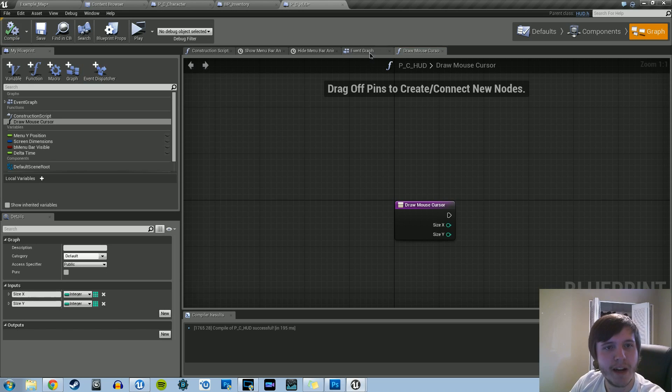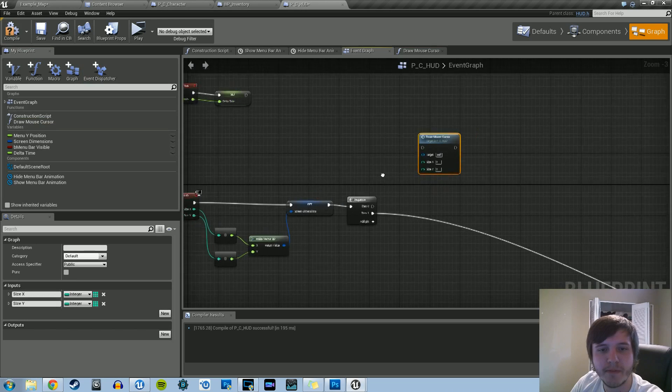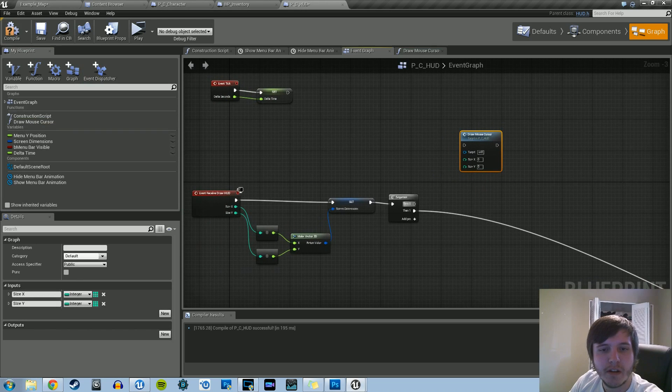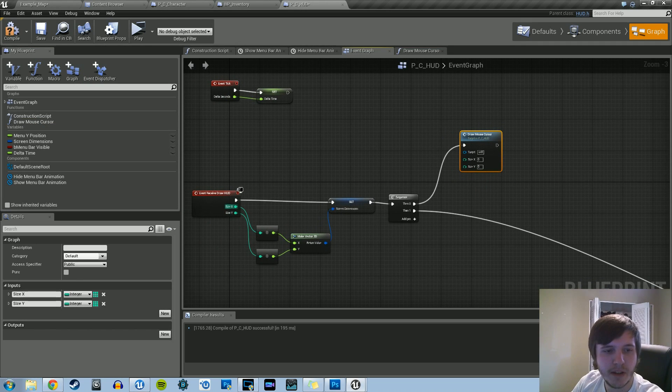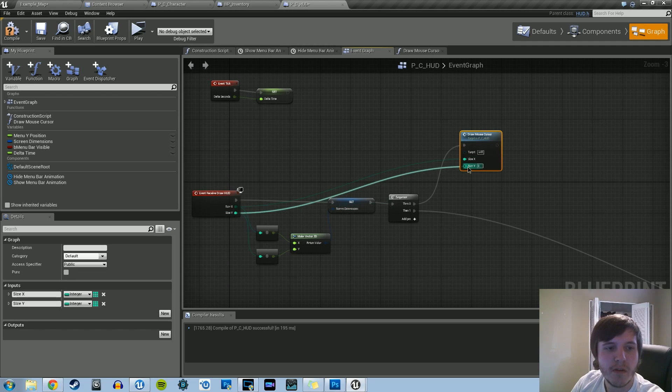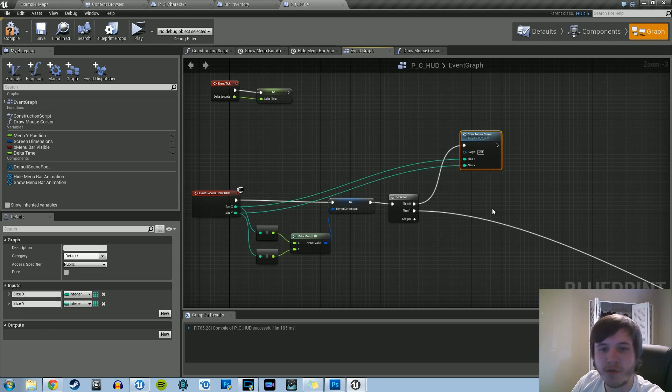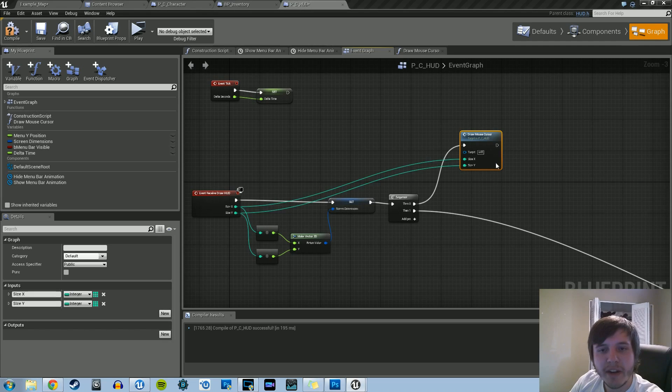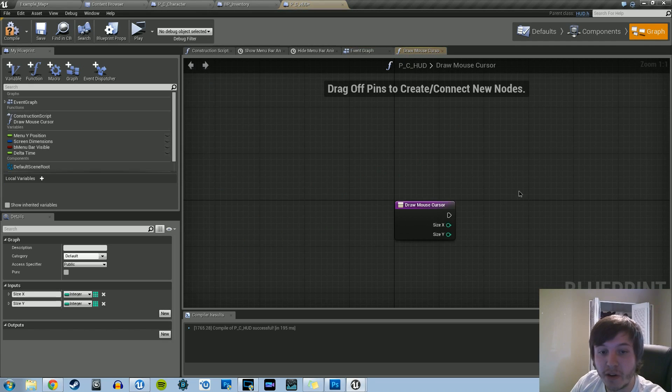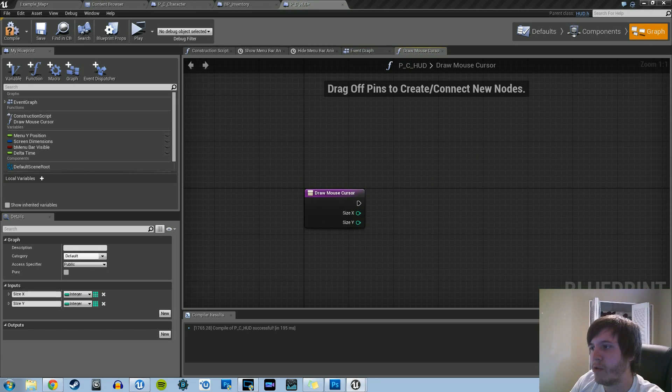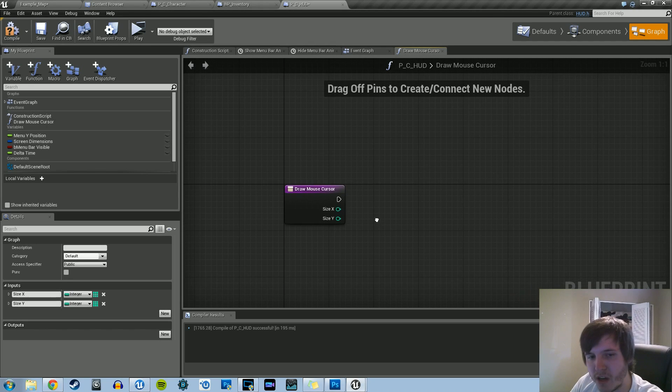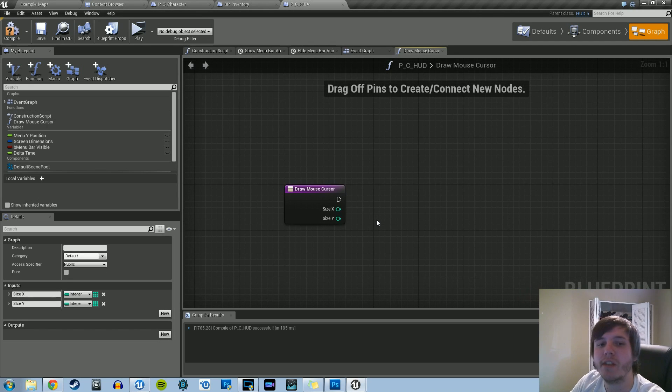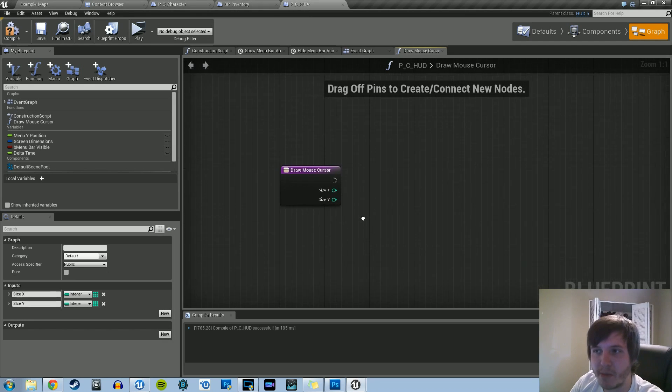And then where it says drawMouseCursor, let's just drag it out. Do then 0 to drawMouseCursor, and then we can just drag the X and the Y from our eventReceiveDrawHUD. So that's the main function. But now what we need to do is actually give the function itself functionality. So what we need to first do is pretty much get the mouse location and get what it's hovering over, if anything. Right now, again, we're just going to make a basic mouse icon. It's not going to do anything special than that.